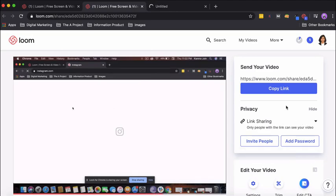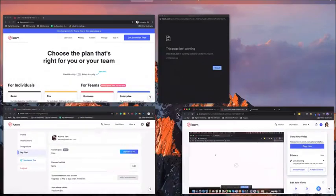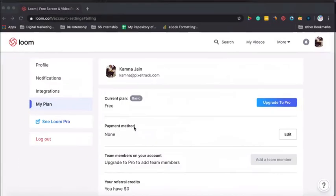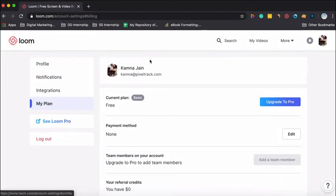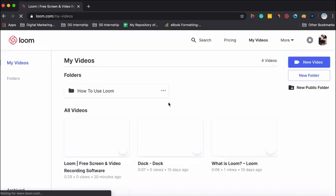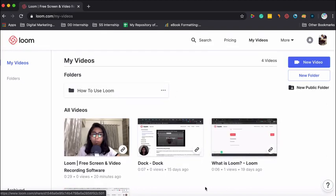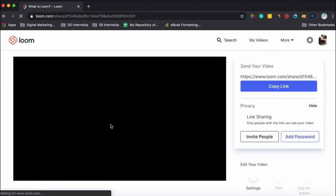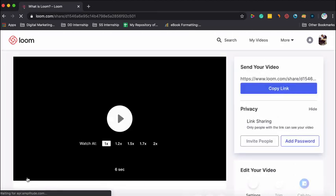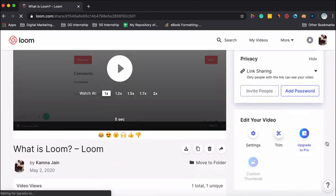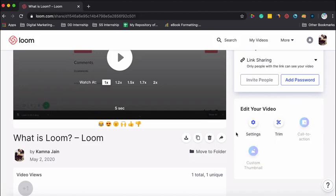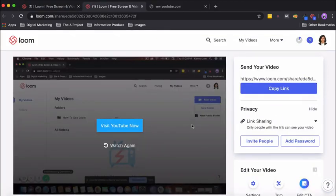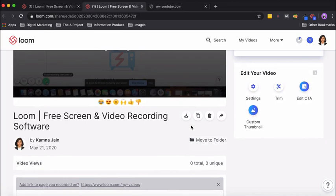Now I'll take you to another account which is on the basic, that is the free version of Loom. What happens is there you do not have most of the features. Say I open this video and here I can only trim, but I cannot add a call to action or a thumbnail, which says I need to upgrade to pro. So these are two major features you lose out on if you're not using pro. This is how the Chrome extension looks like, and now I'll take you to the desktop version of Loom.